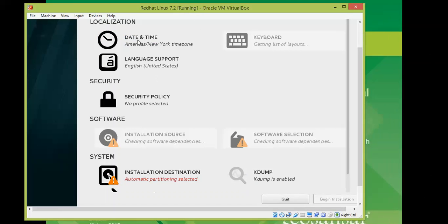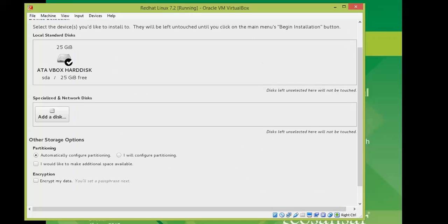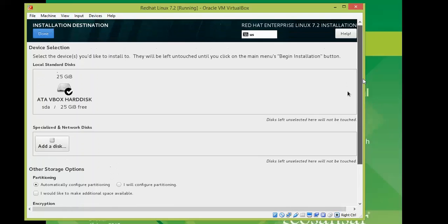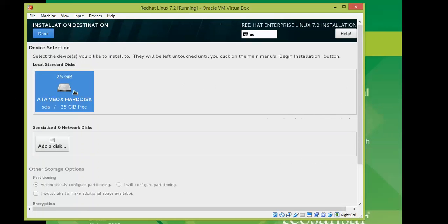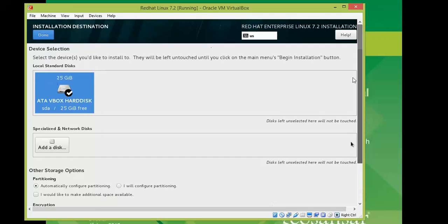On the screen you can see the installation summary. Date and time are automatically selected, but you can also set your own time zone and language. There is an installation destination option — click on it to configure the partition. You can choose to have the partitioner configure it automatically or you can configure the partitions manually and assign them yourself.